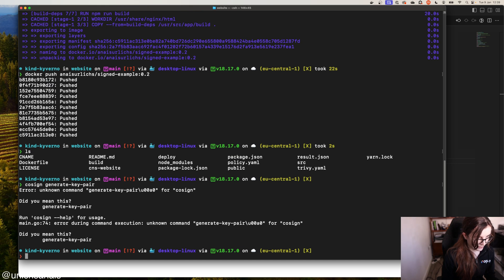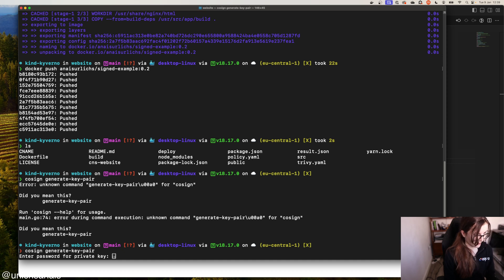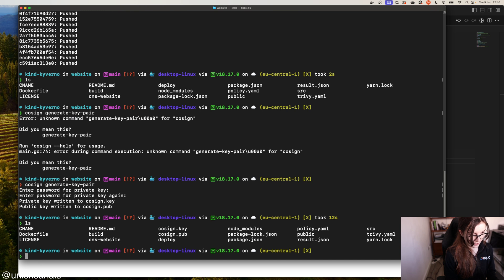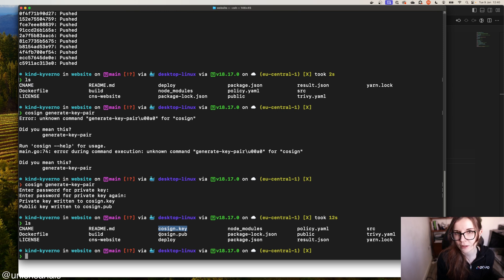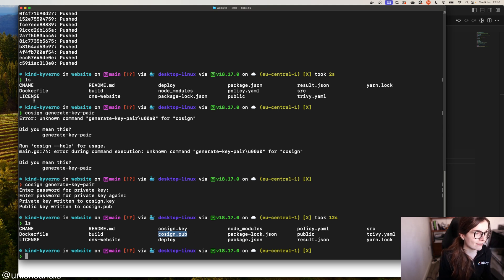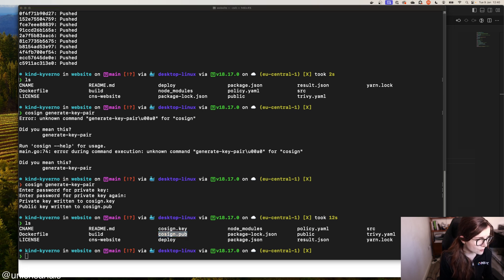So you provide a password and enter the password again. And then in your directory you now have a cosign.key — this is your private key, do not share it with anybody. And cosign.pub is your public key, which you can share. The private key is now going to be used to sign our container image.